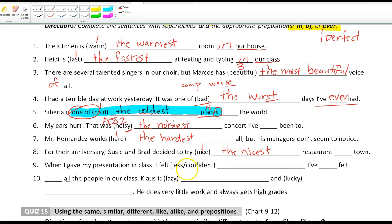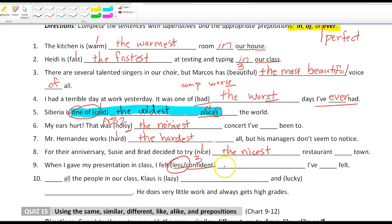'Nice' is one syllable: 'the nicest.' Then we have 'confident,' which is three syllables, but this time we're using the opposite — the superlative form of 'less' instead of 'more.' So that's going to be 'the least confident.'